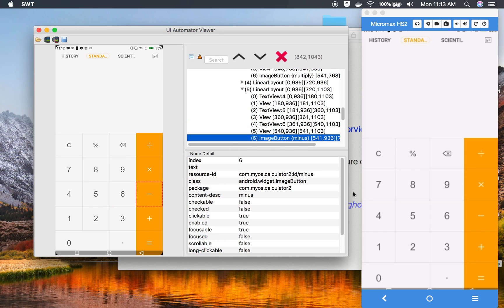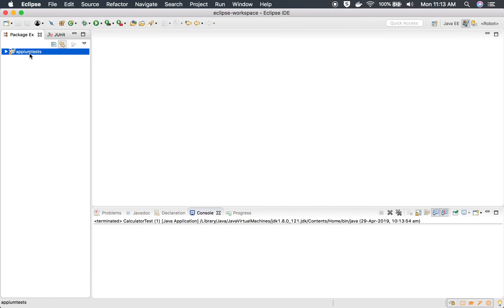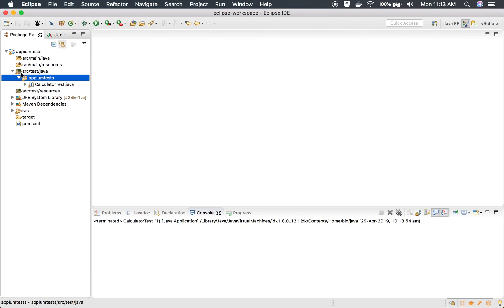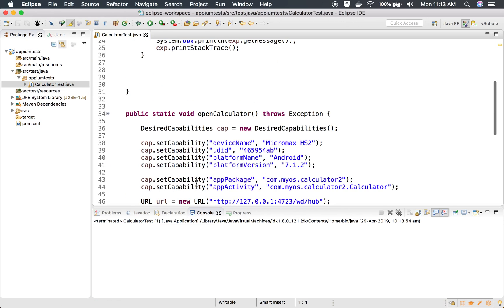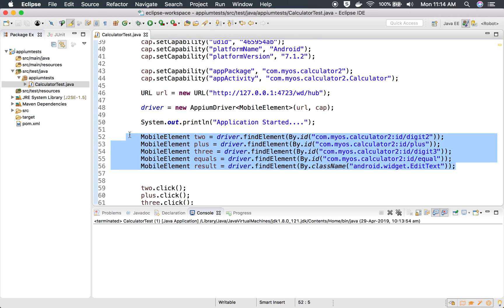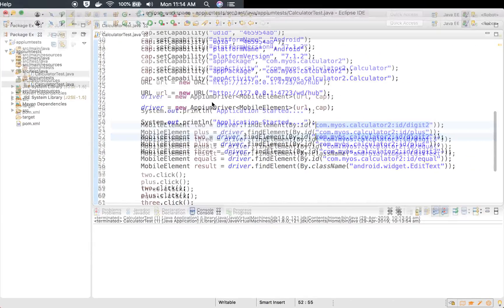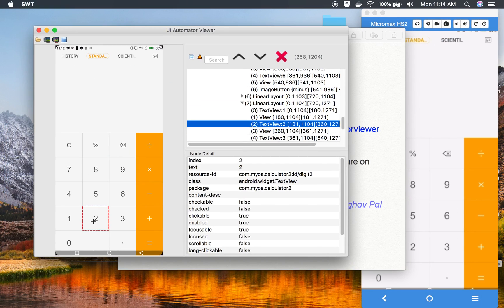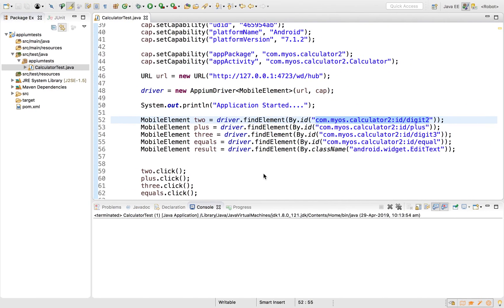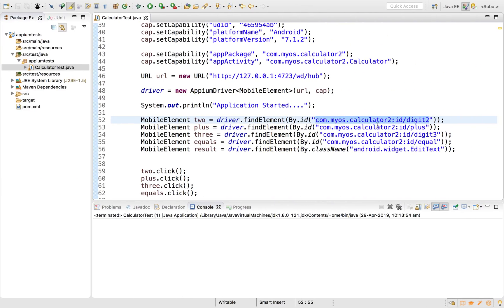Now I'll show how these locators connect to our Appium script. In our earlier calculator test project, we used element locators found with Appium Desktop Inspector. For example, we used the resource ID for the two button. In UI Automator Viewer, clicking on the number two shows the same resource ID. Similarly, clicking the plus button reveals its resource ID, which matches what we used in the script.